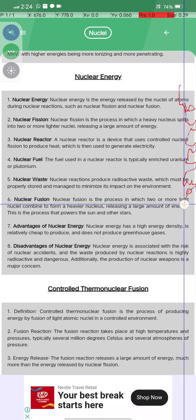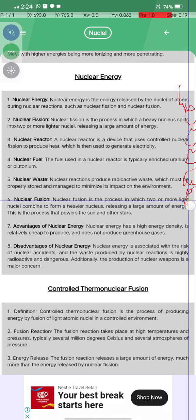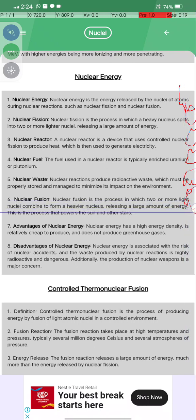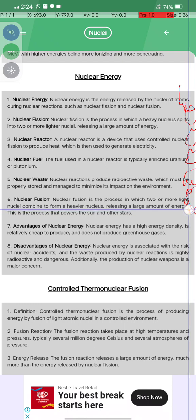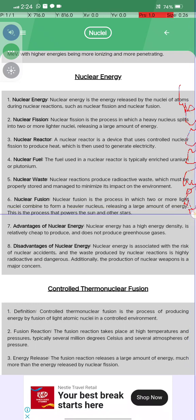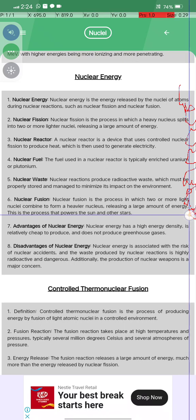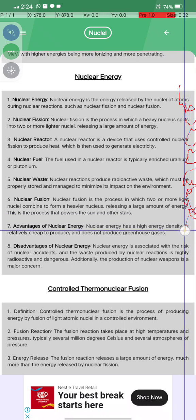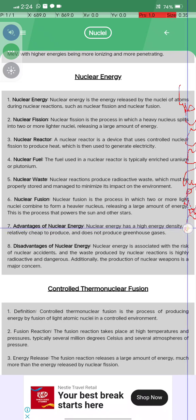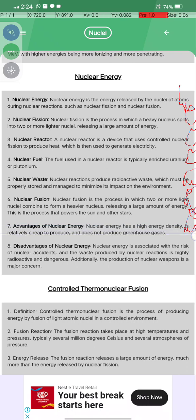Nuclear fusion is the process of two or more light nuclei combining to form a heavier nucleus and releasing a large amount of energy. This is the process that powers the Sun and the stars. Nuclear energy has a high energy density and is relatively cheap to produce.